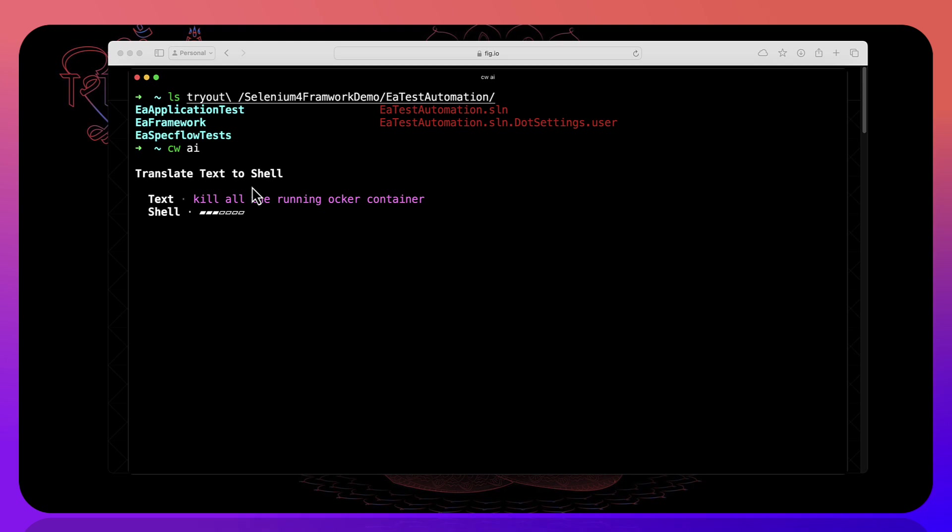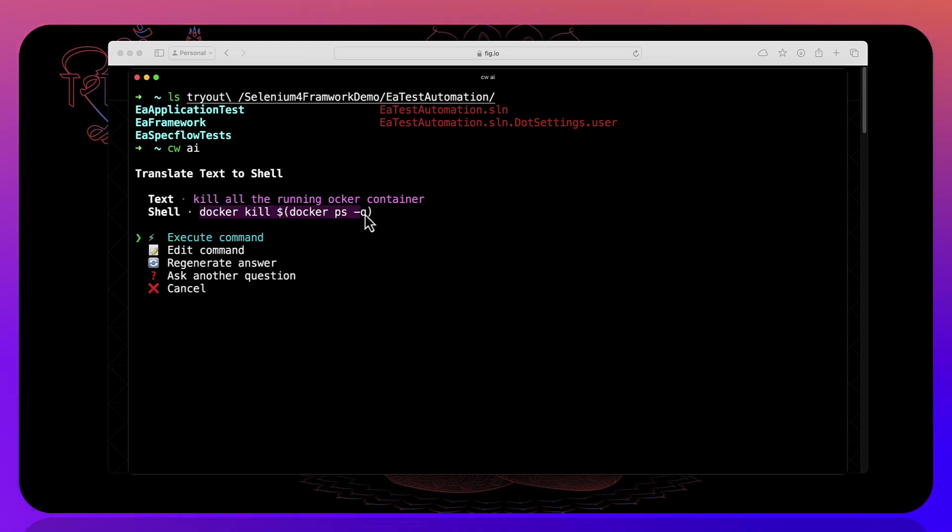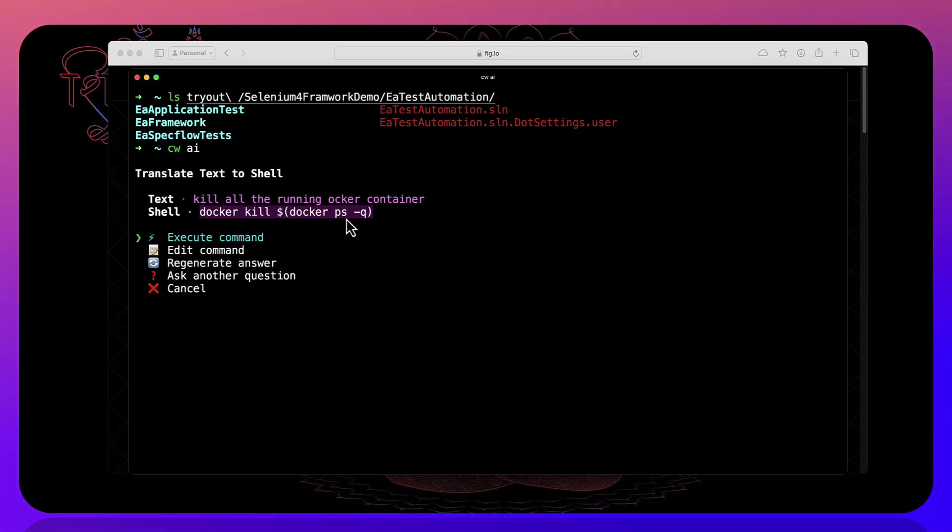And if I hit enter, now this is going to give you the shell command for killing all the docker containers which are currently active. You see that? This is the command docker kill dollar sign docker ps hyphen q. Pretty cool, right?